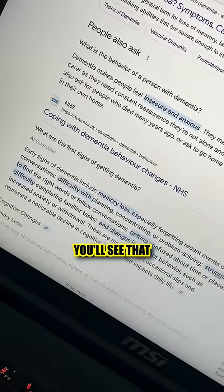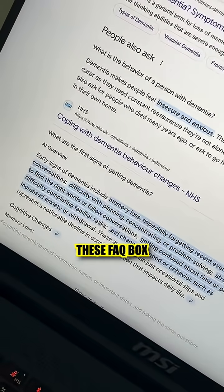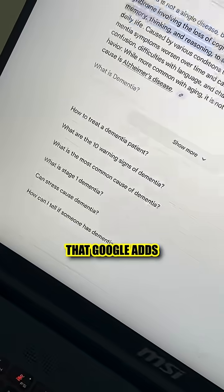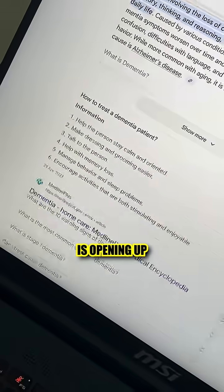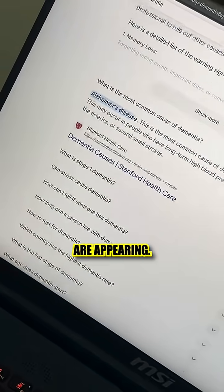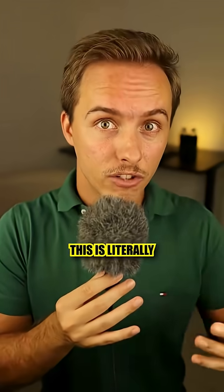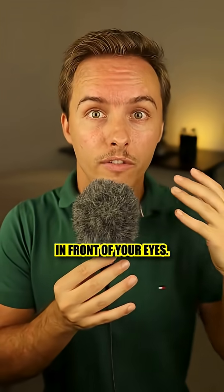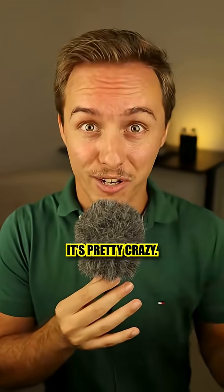And if you scroll, you'll see that this FAQ box that Google adds is opening up and more questions are appearing. This is literally the tool doing it for you in front of your eyes. It's pretty crazy.